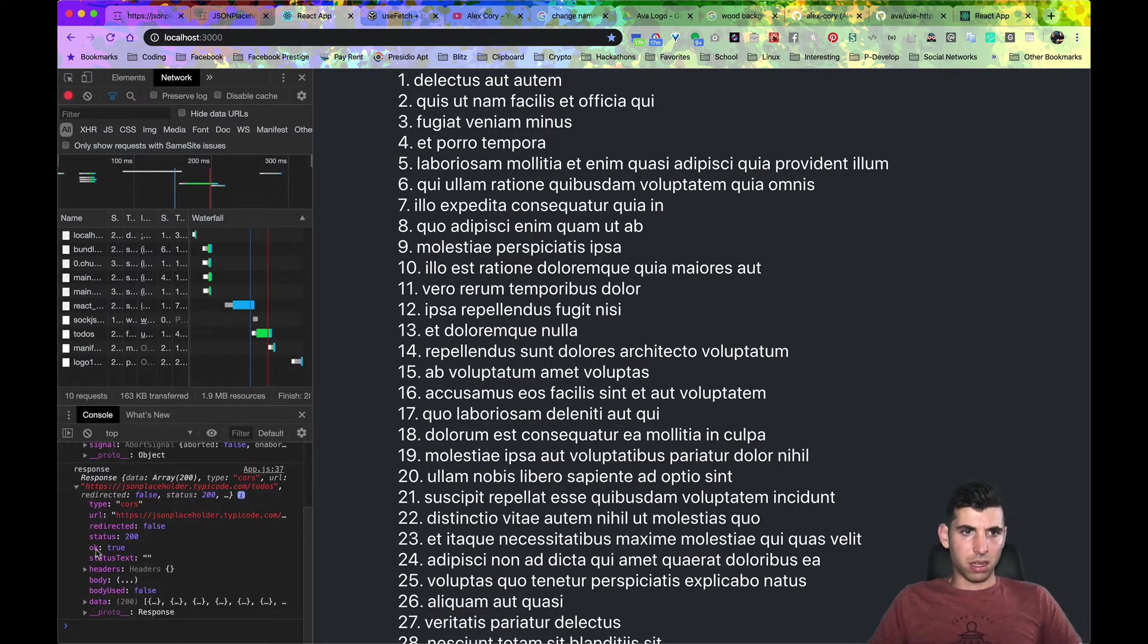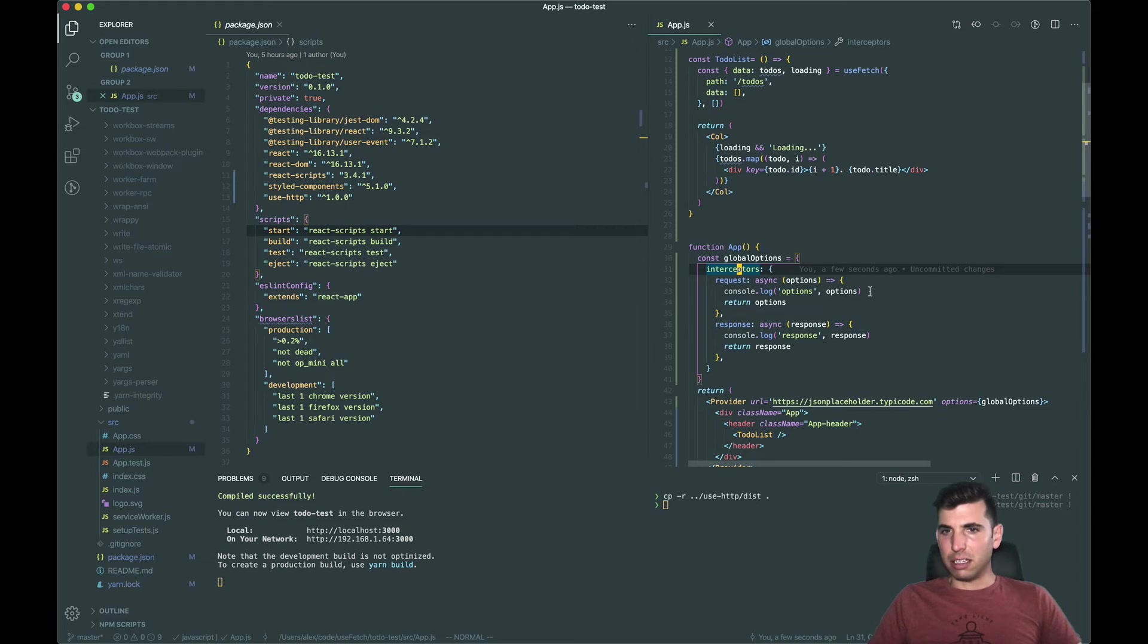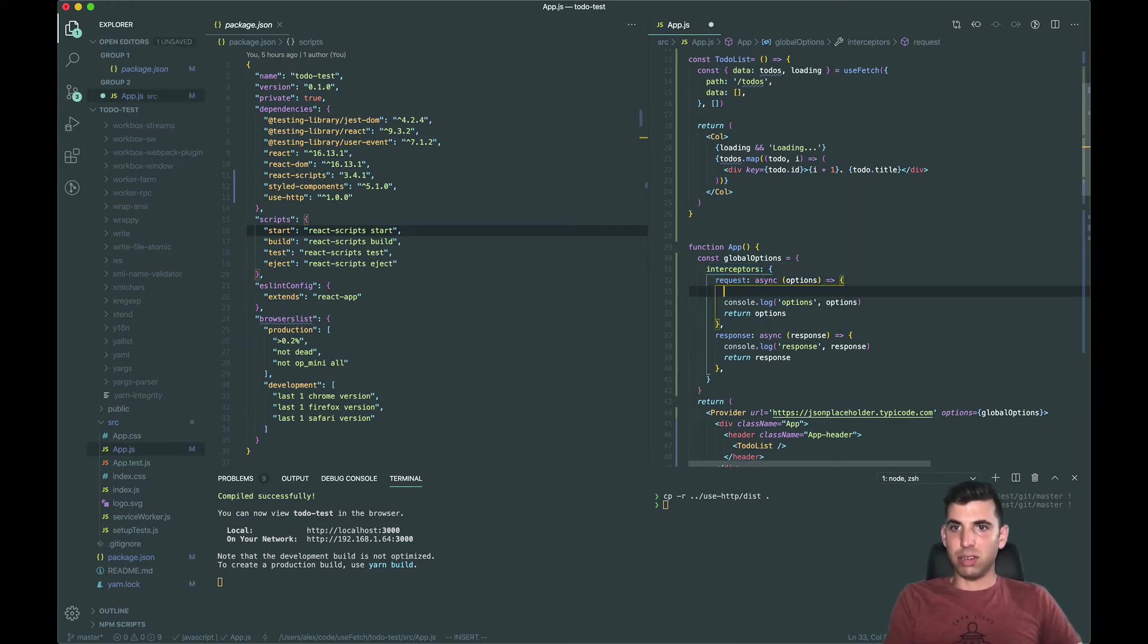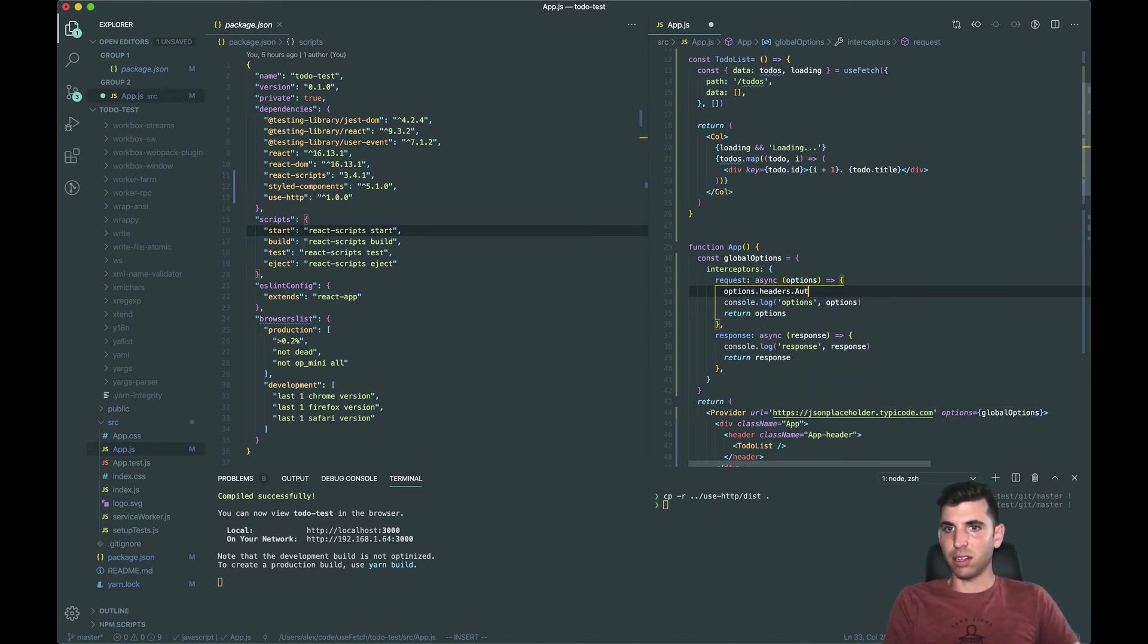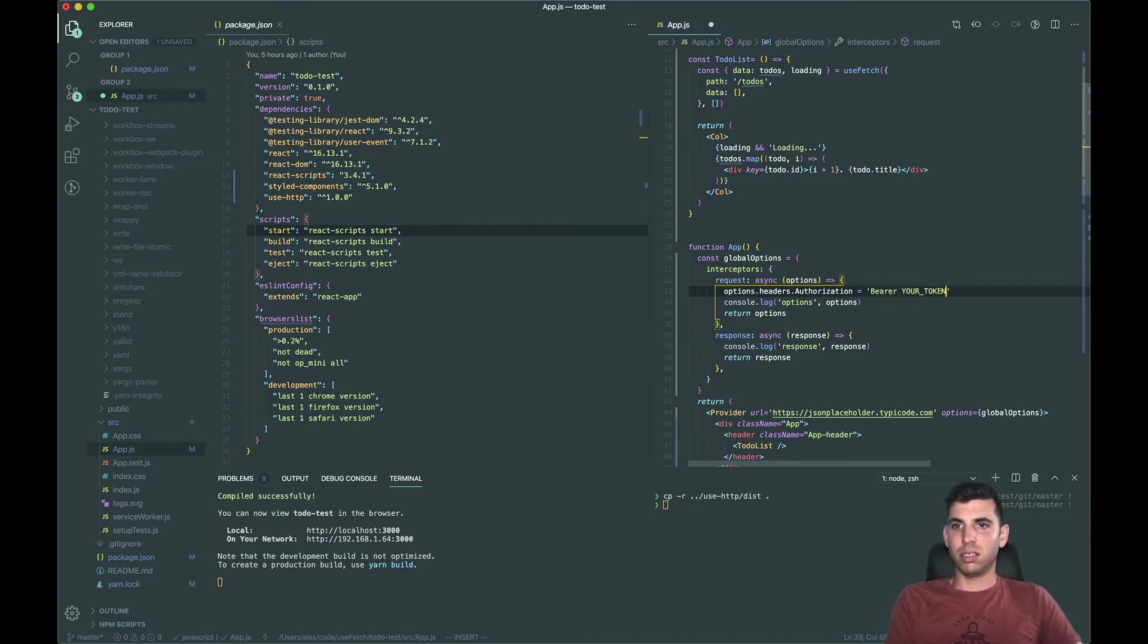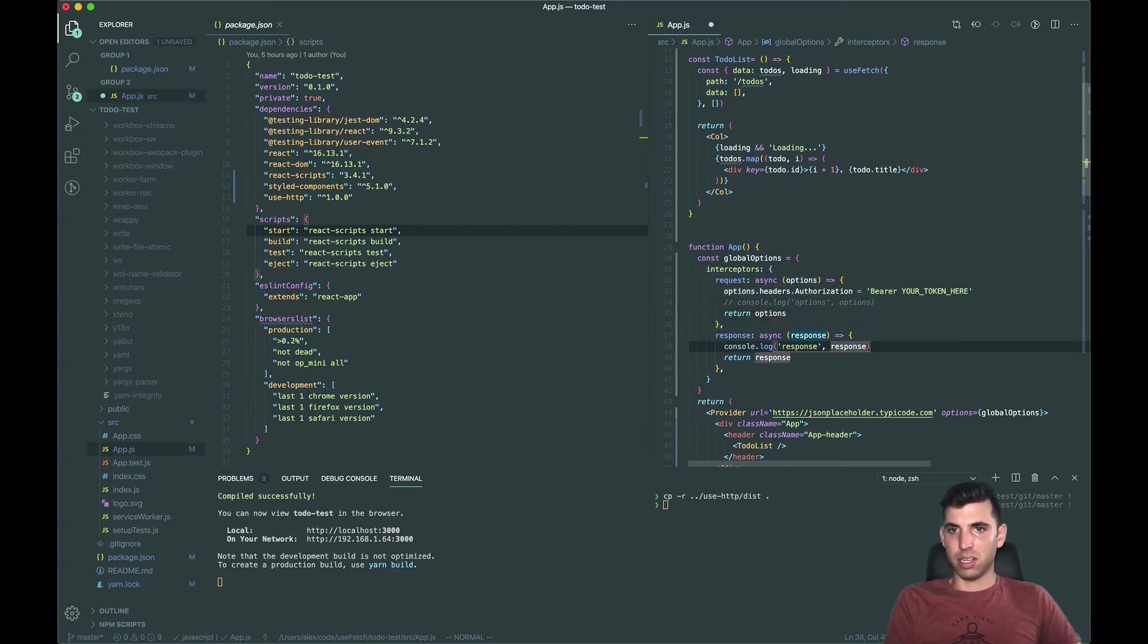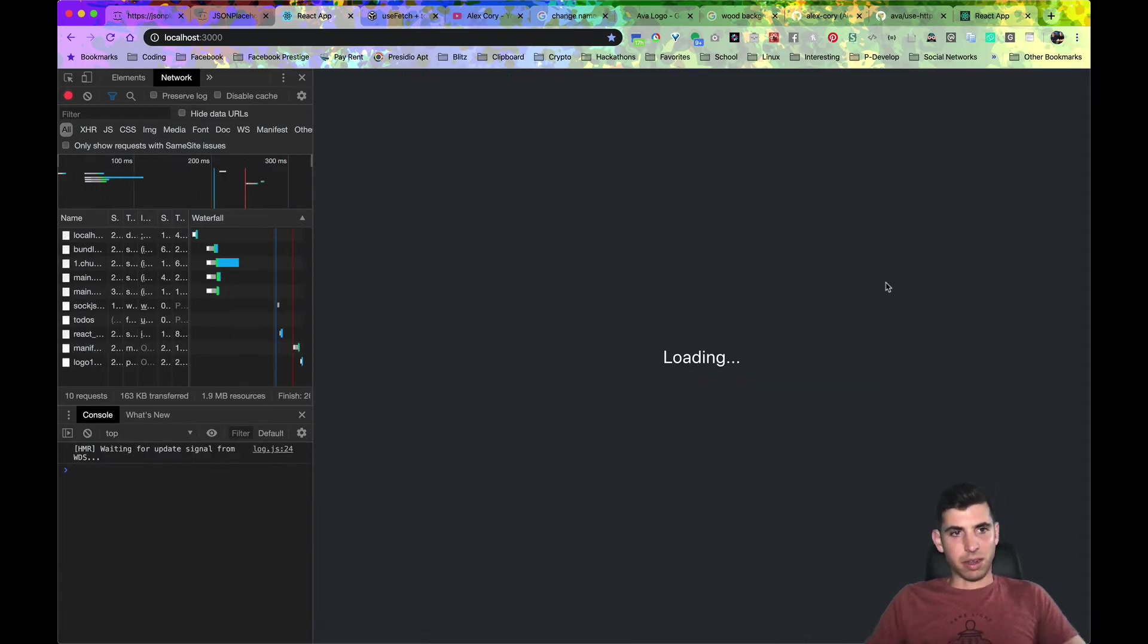Okay so the first thing we do is we just add a new header called options.headers.authorization equals, this is a very common practice, and then your token here. Cool, so I'm trying to comment this out.